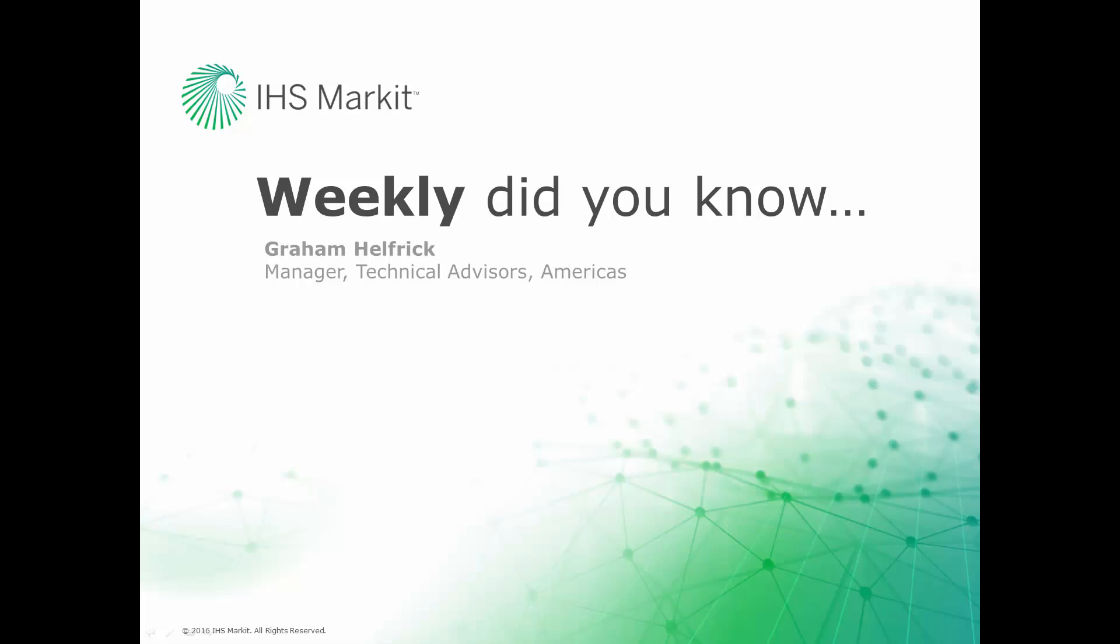Hi, this is Graham Helfrich, Technical Advisor Manager for the Engineering Software here at IHS Markit. Welcome to the weekly Did You Know episode, where we learn how to do something of value that you probably didn't know about your IHS Markit engineering software.